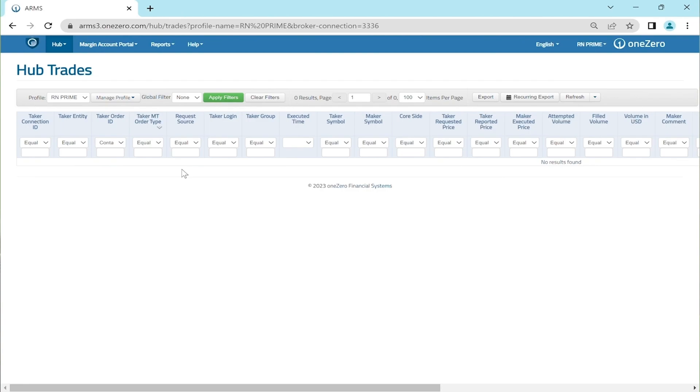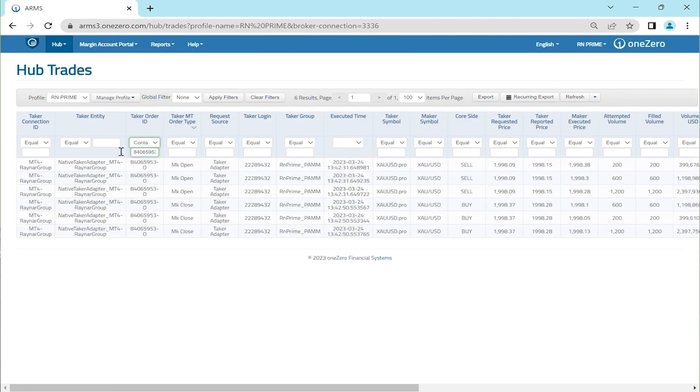Now let's start. First, let's type 84065953 in the taker order ID and we will see all the details about this trade.